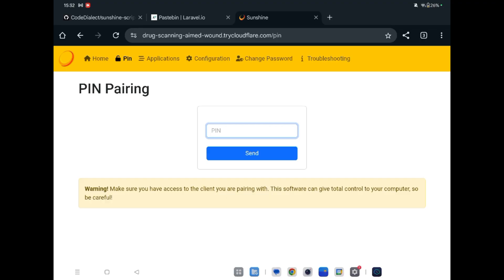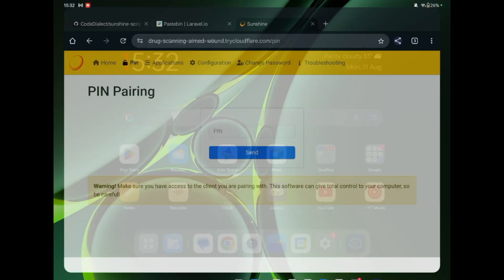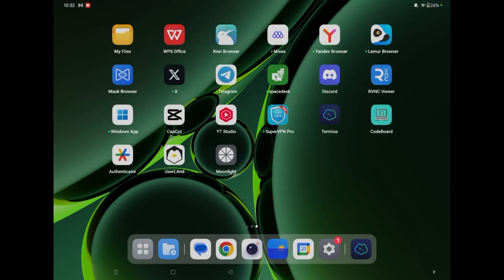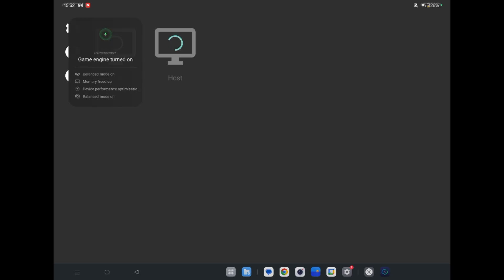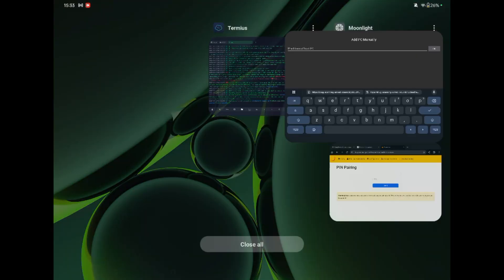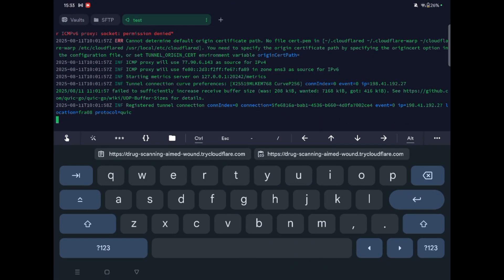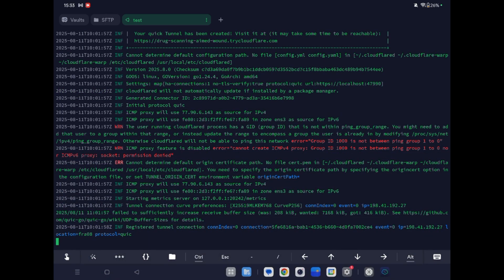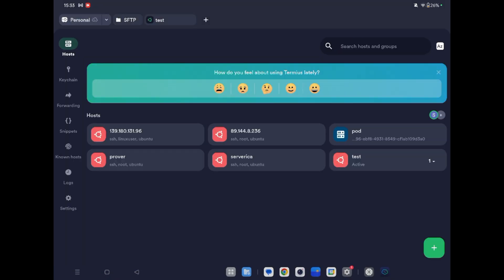You have to enter a PIN here in Sunshine, so we will open the Moonlight application. You need to enter your IP address — let's get our IP address from here. Copy the IP address.